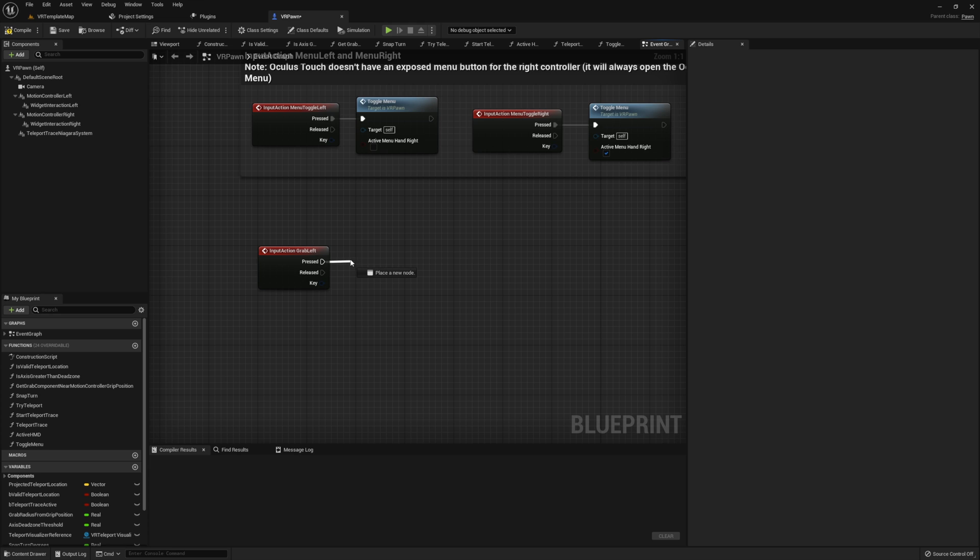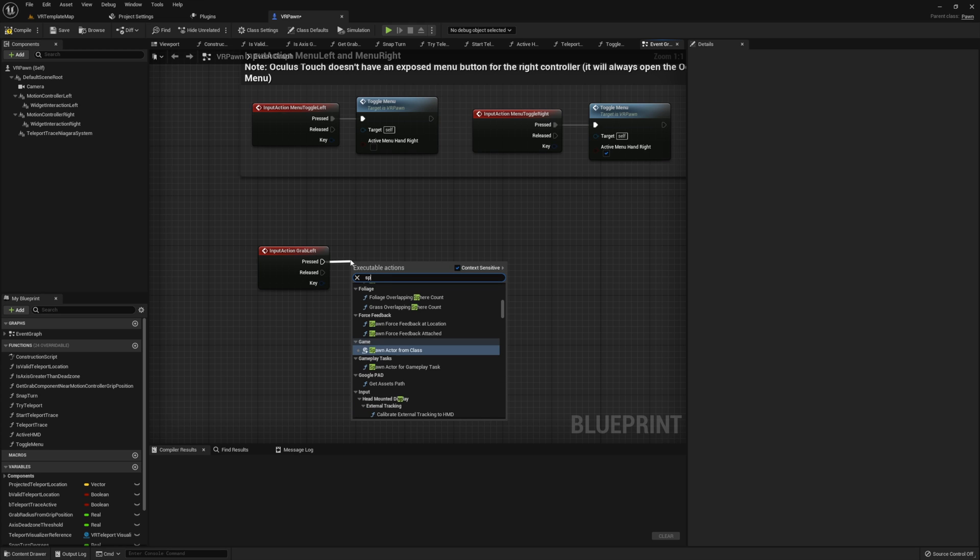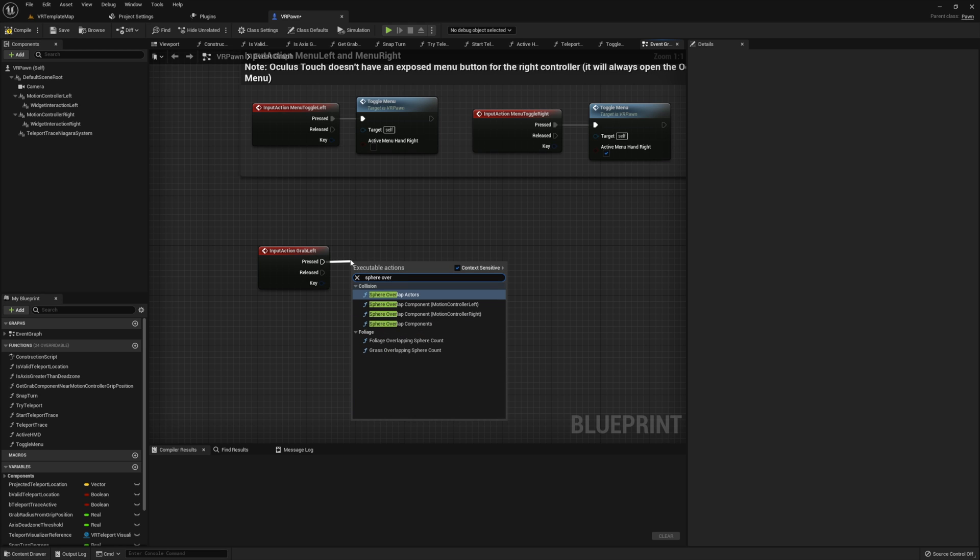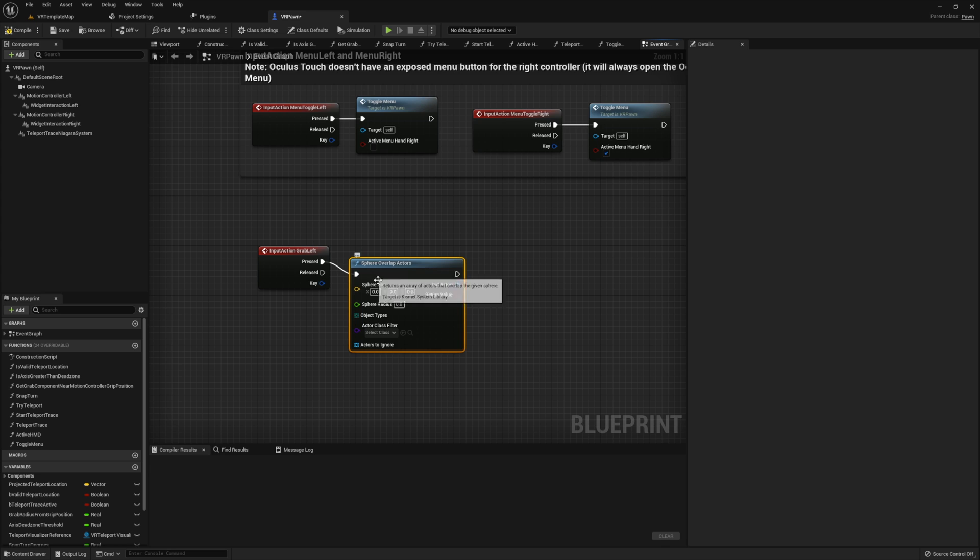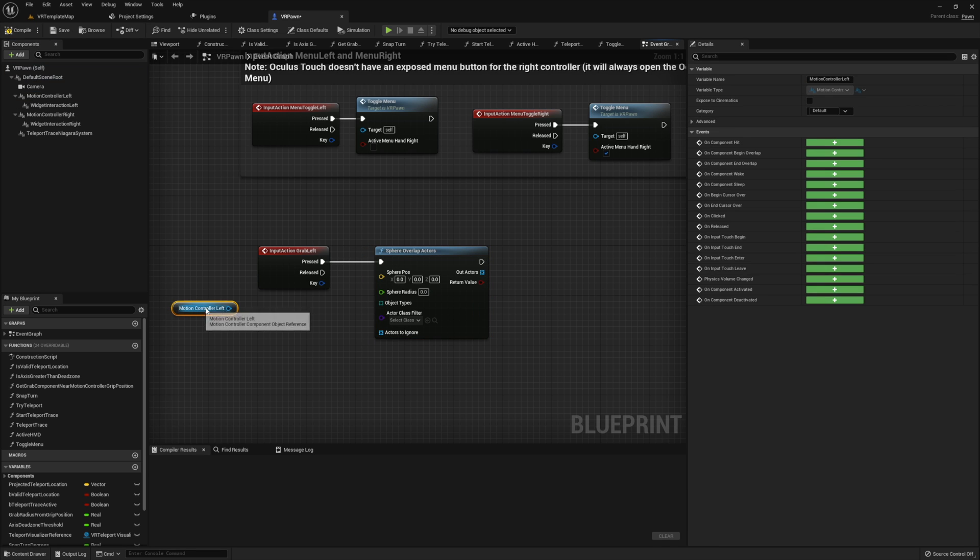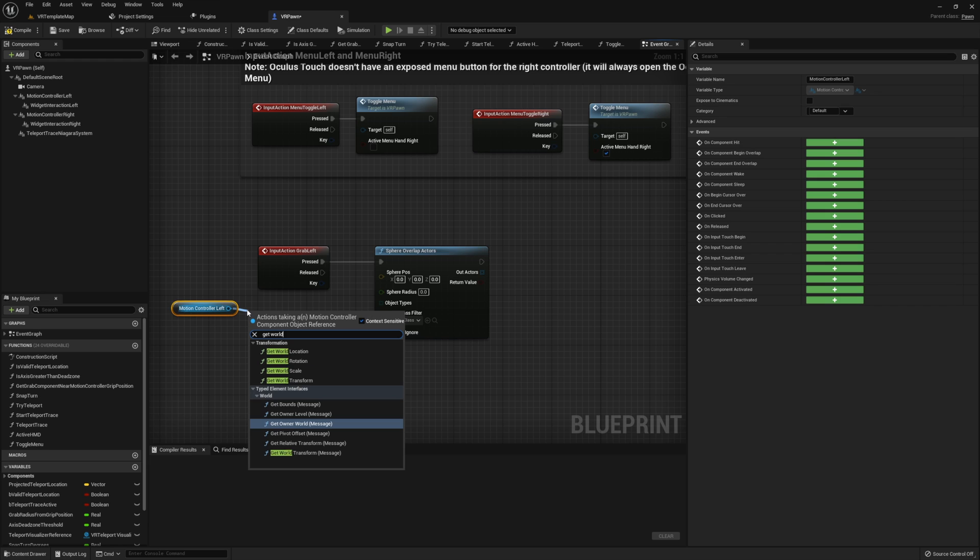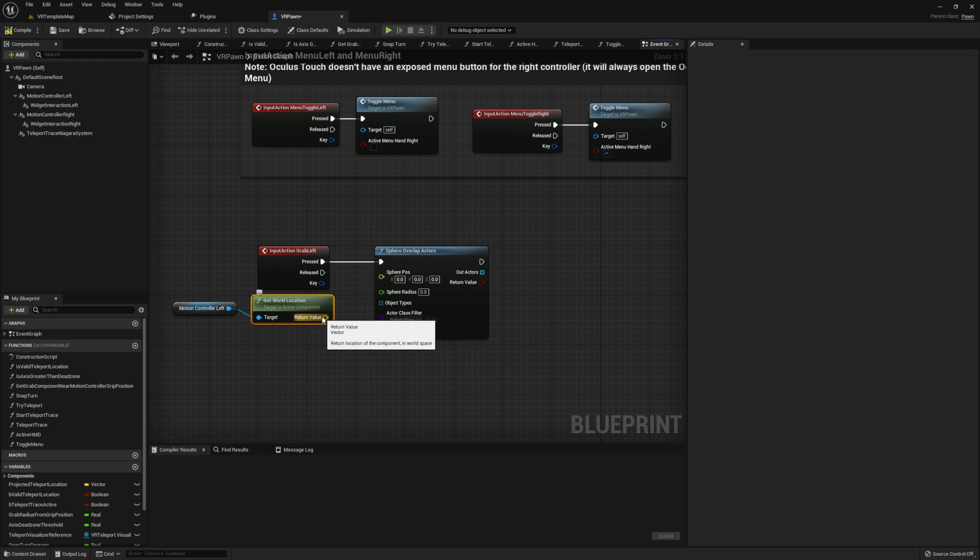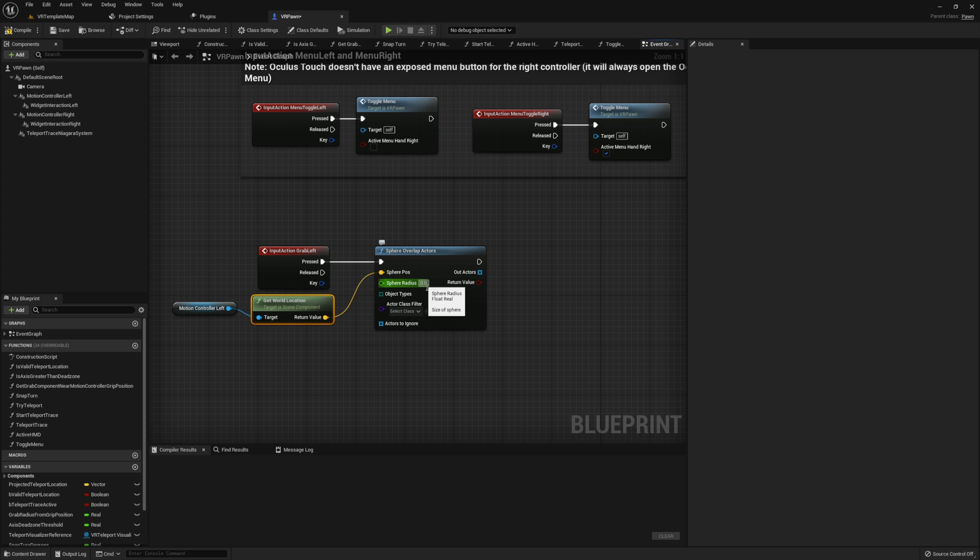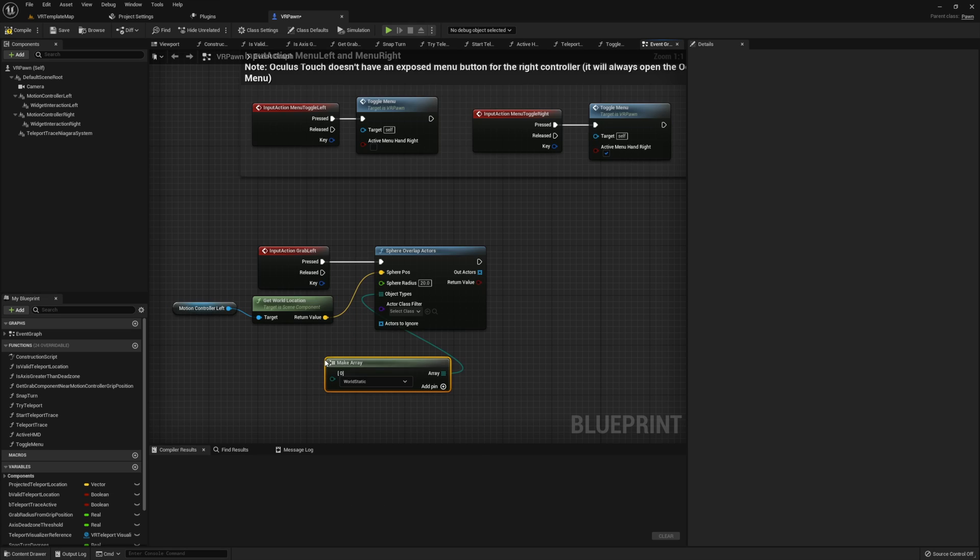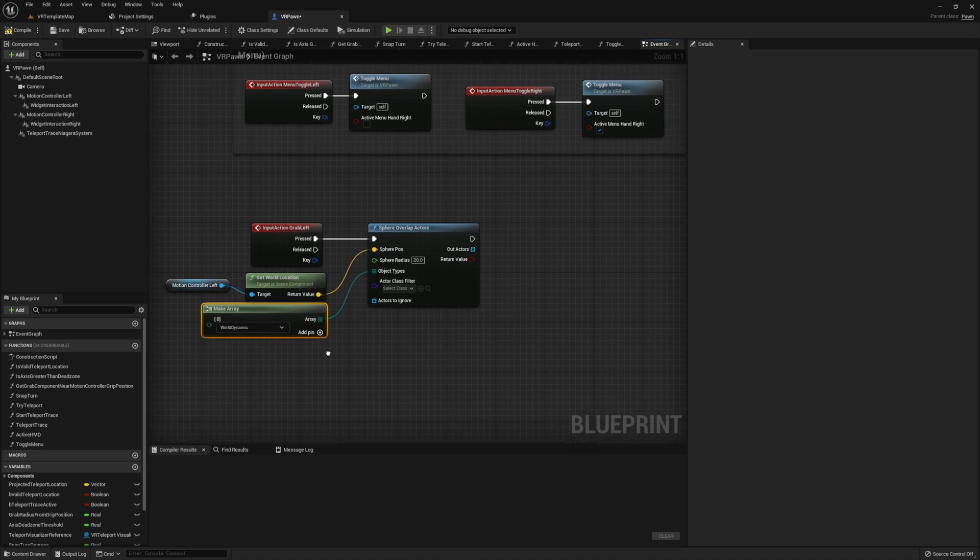We're going to start with the grab left. On pressed, we're going to sphere overlap actors. The sphere position is going to come from our motion controller left's world location. The sphere radius can be whatever you choose. I'm going to choose 20 for this tutorial.